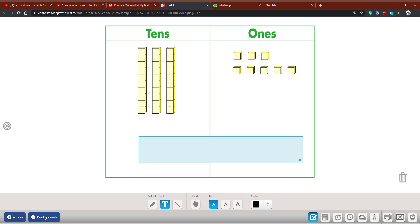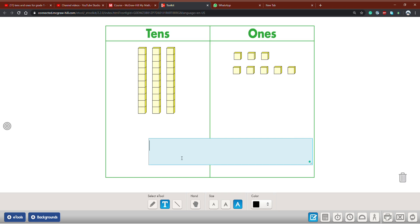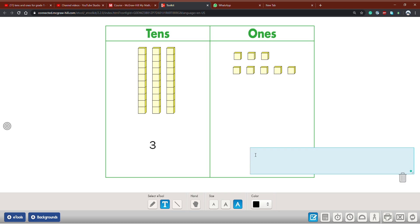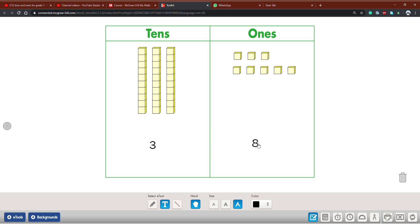Let's write it. 3 tens, 8 ones. So what is the whole number together? Thirty-eight.